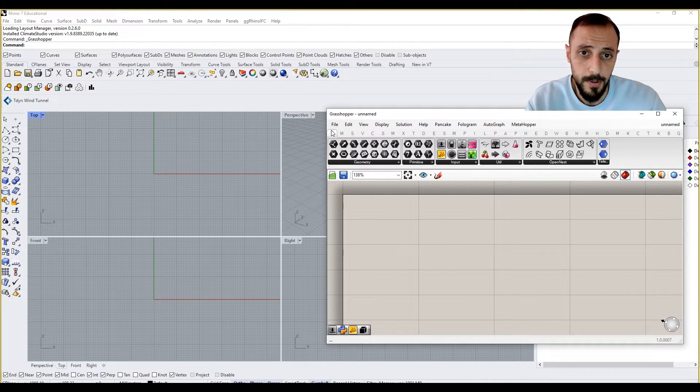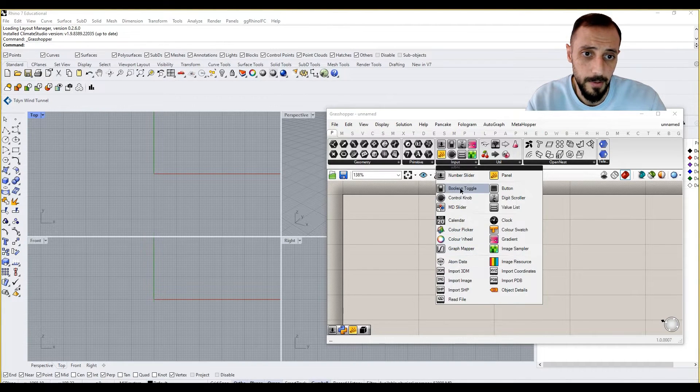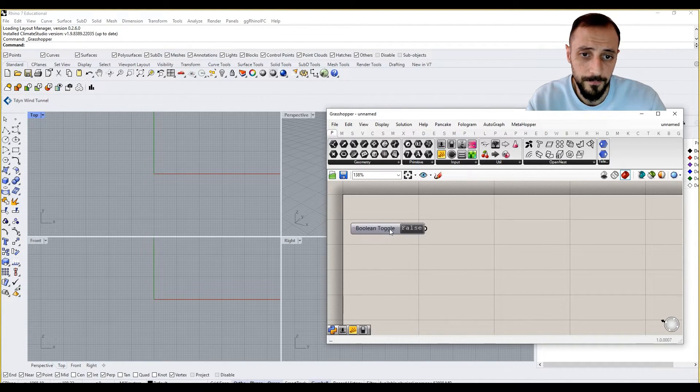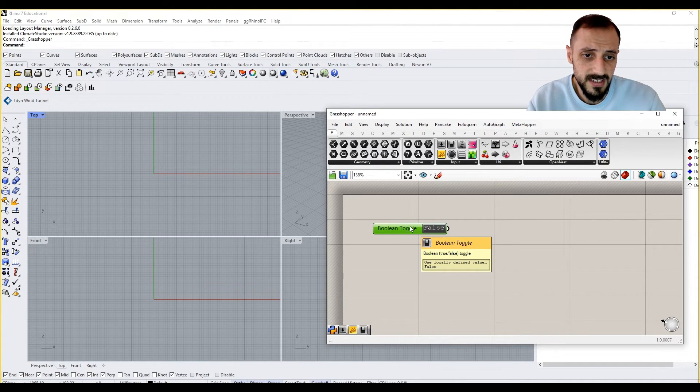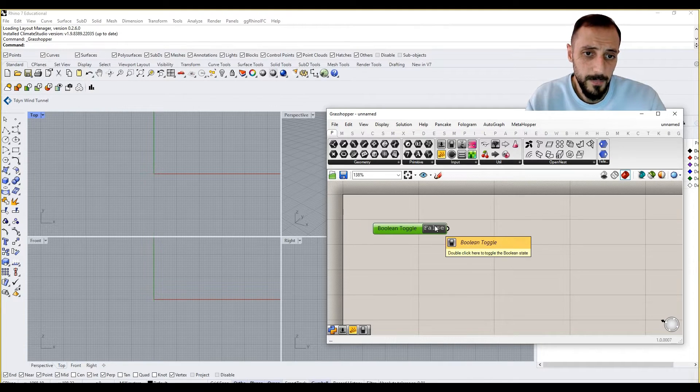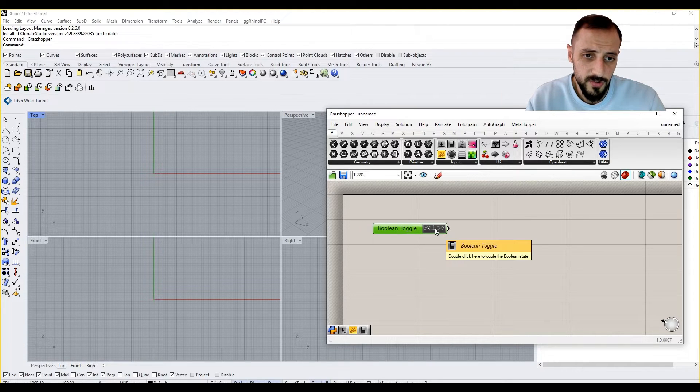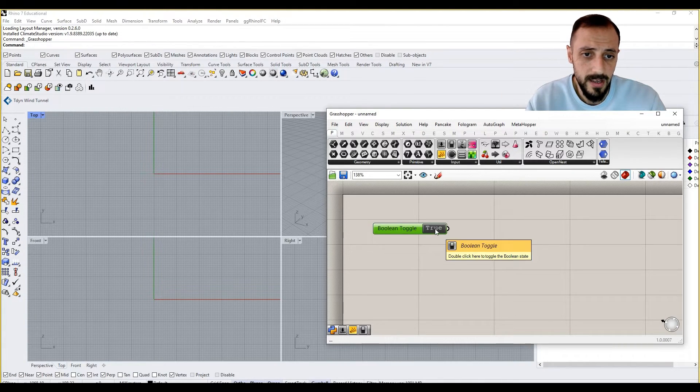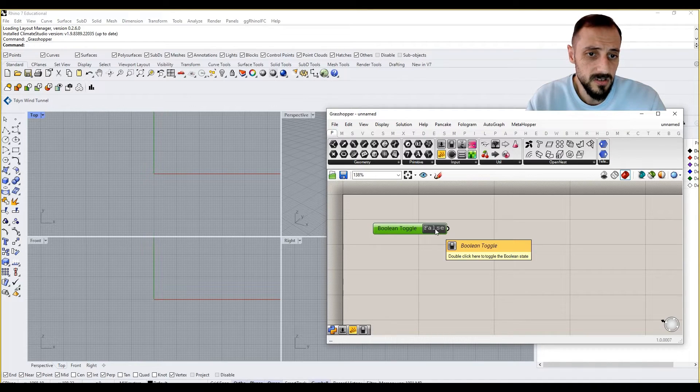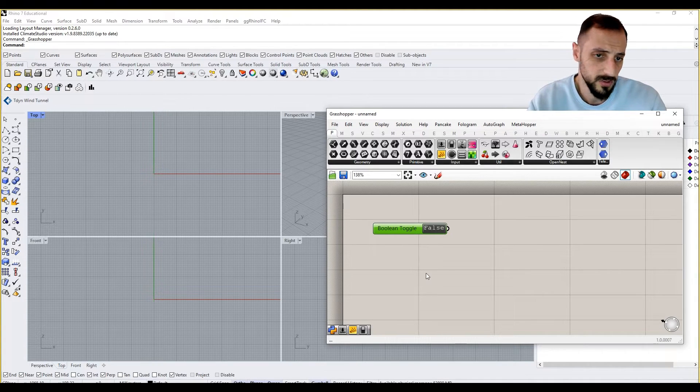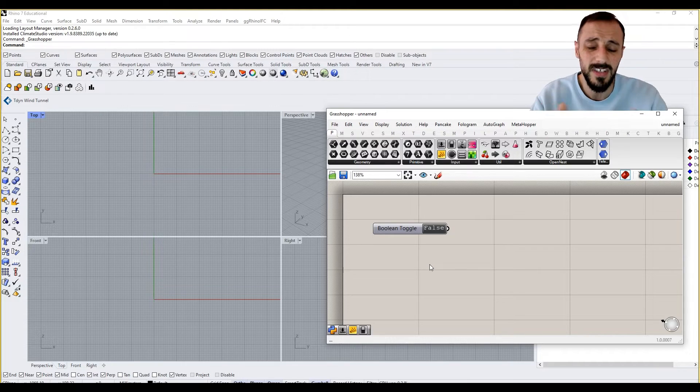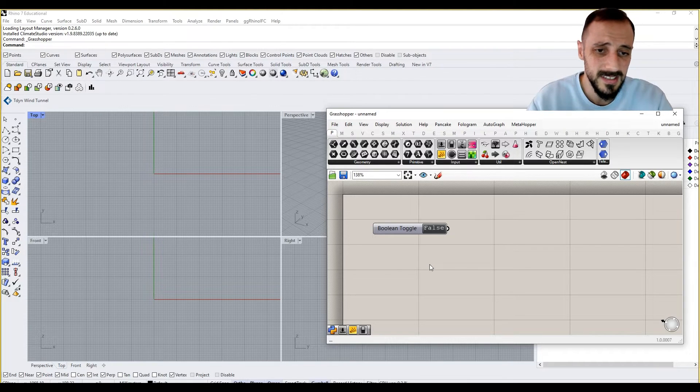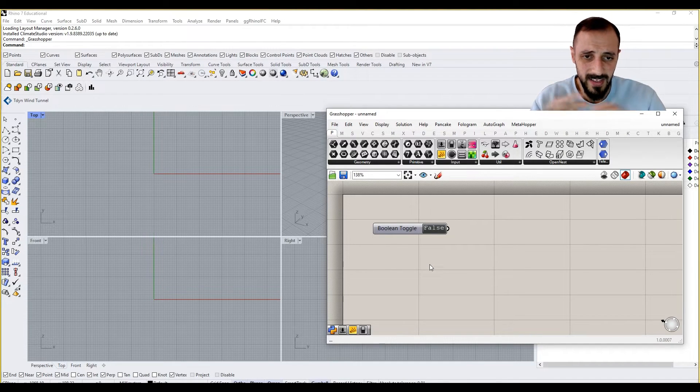Or you can go to Params under Input, and you can grab a boolean toggle. Boolean toggle is a component which has information related to being false or true. If you double-click to this black area, you can switch it false to true, false to true, and so on and so forth.